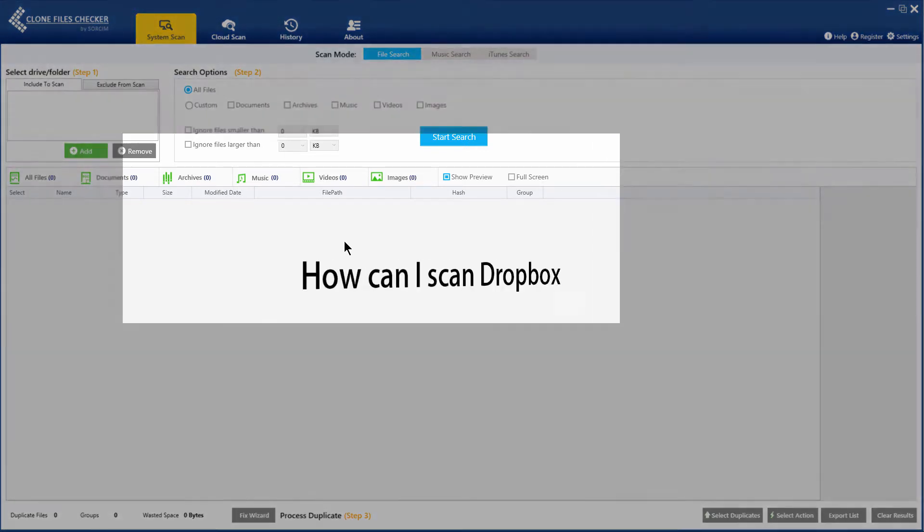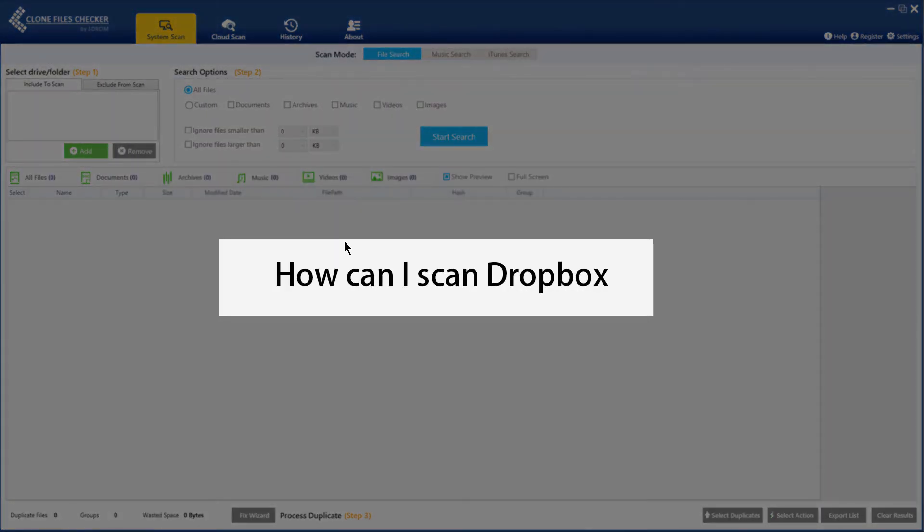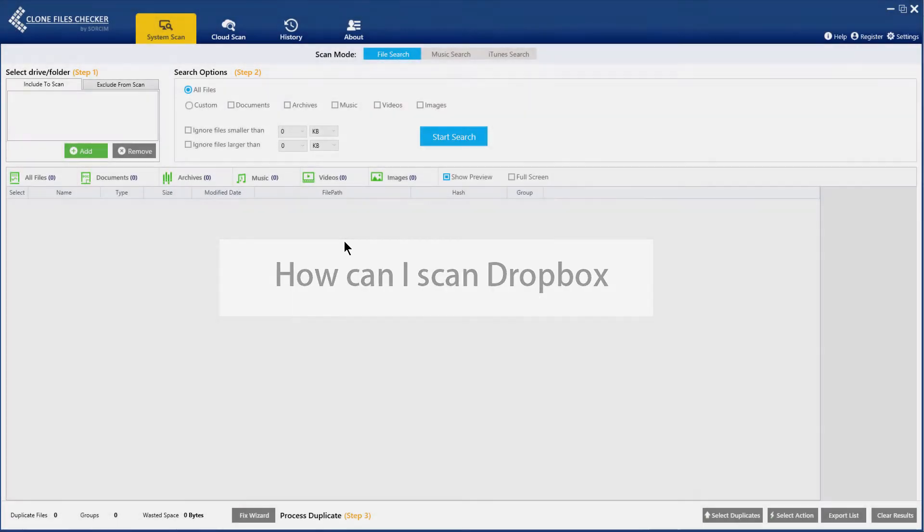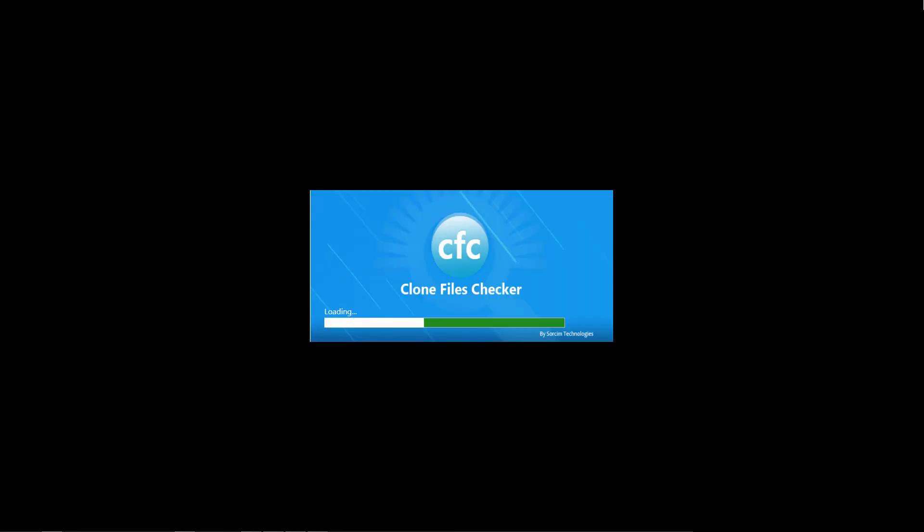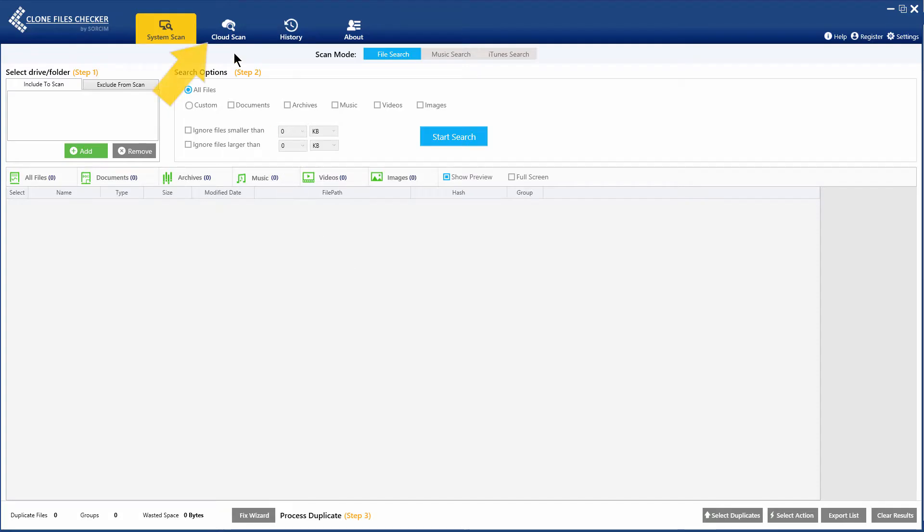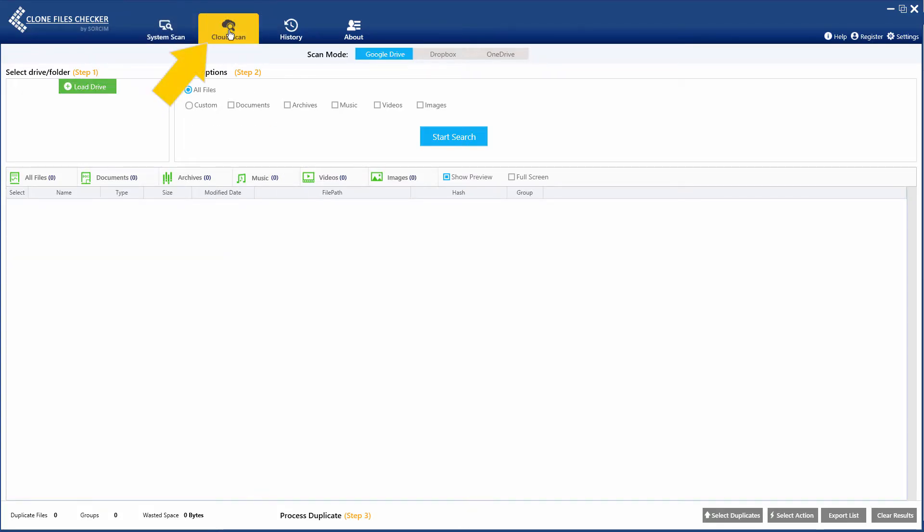How can I scan Dropbox? Launch Clone Files Checker and click the Cloud Scan tab.